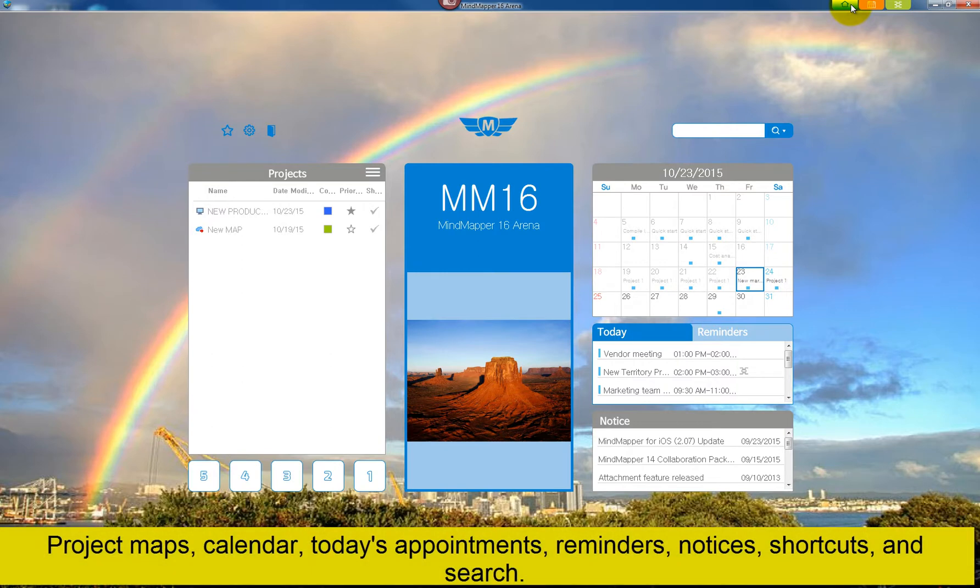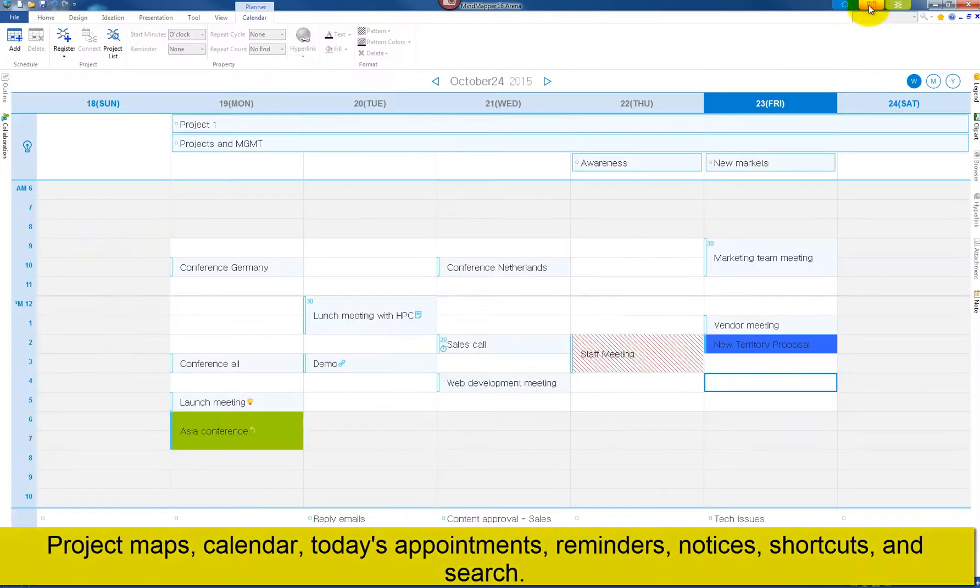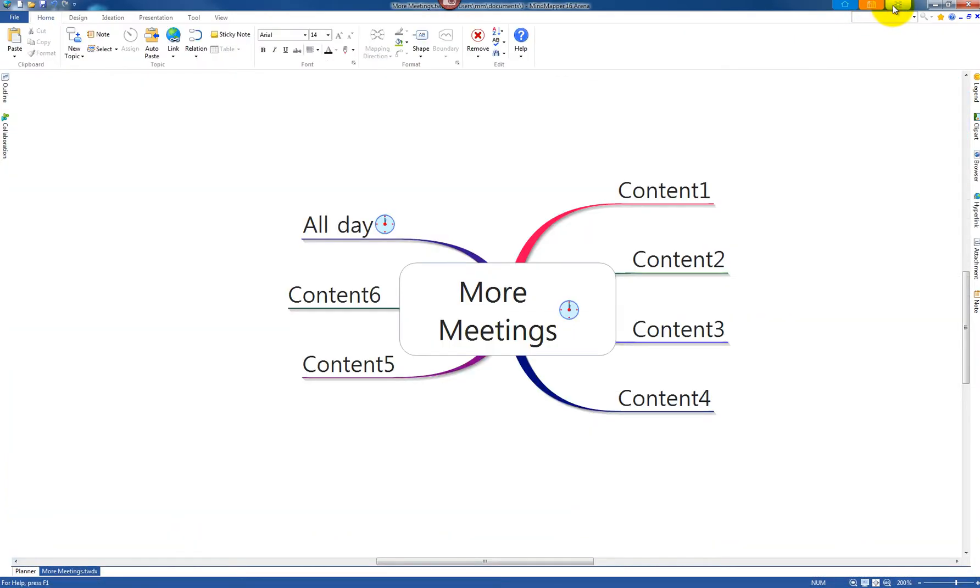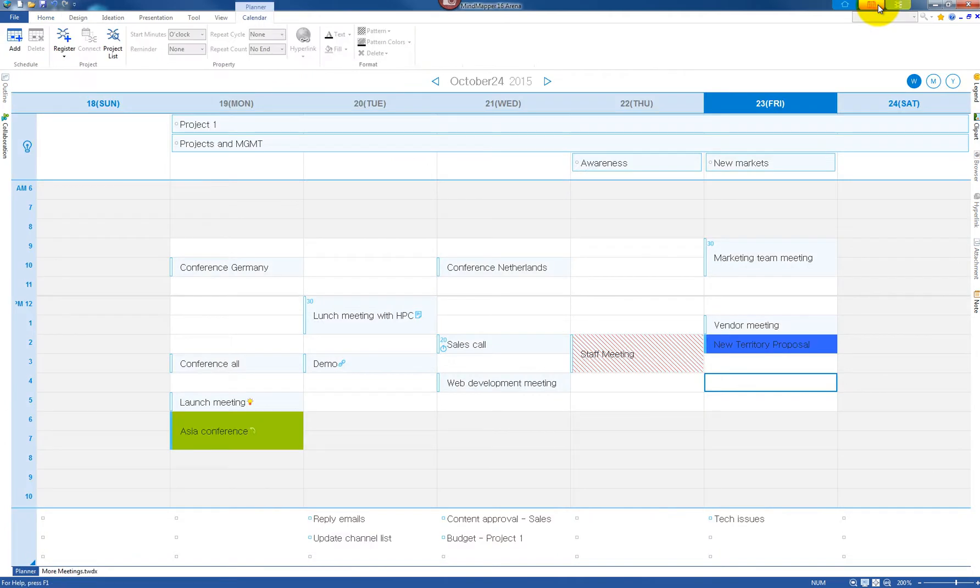From the Planner you can add and link the schedule to a map. From the map you can do the same to the Planner. To connect these two elements, you must register a map as a project map.